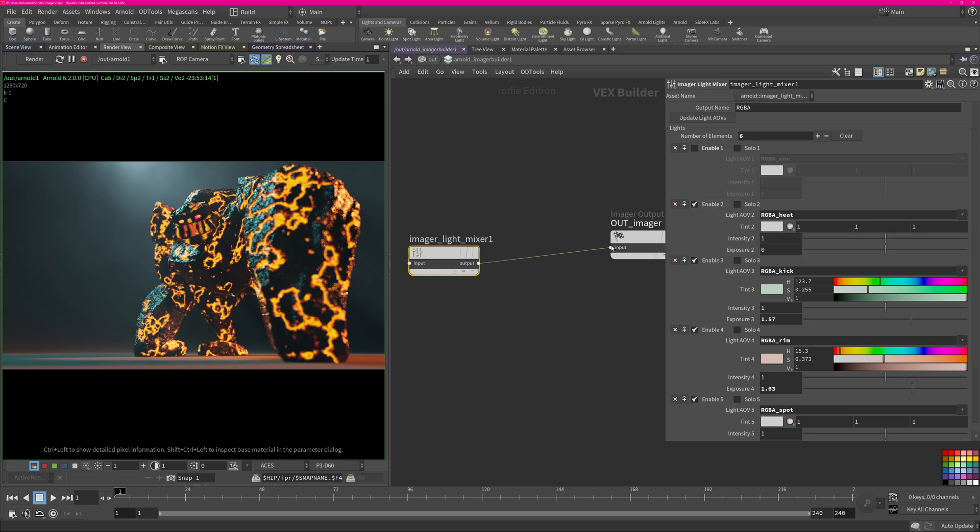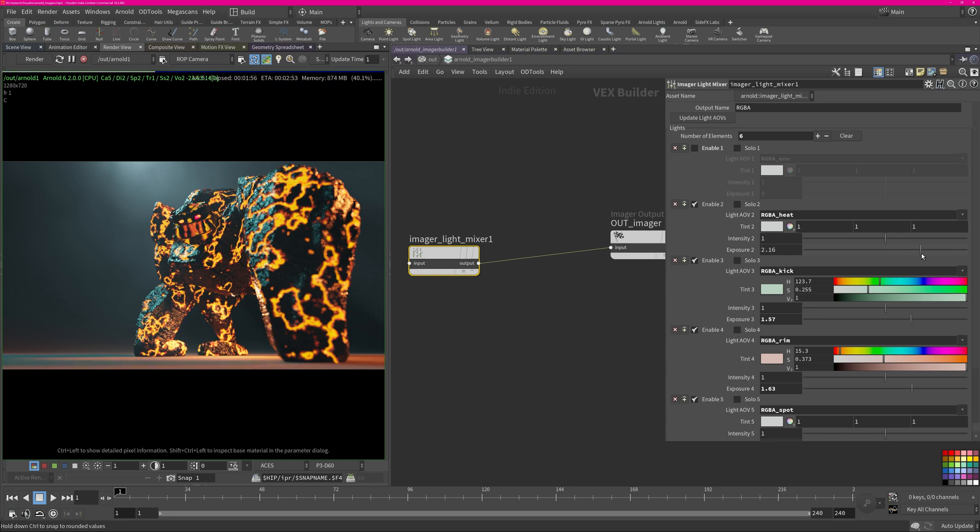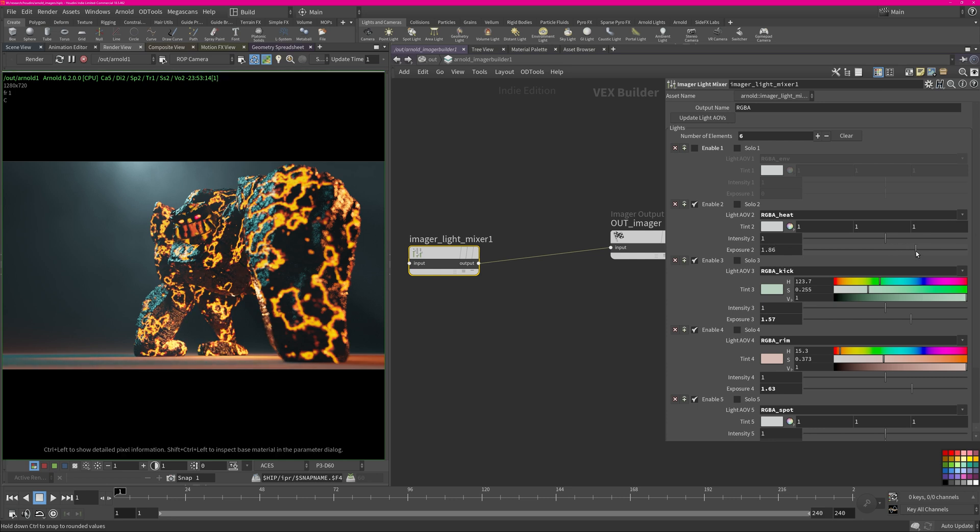And then the heat light is the light which is for his belly so we can also crank that up if we need to, just to get the illusion that he's actually glowing and illuminating the surface around him.